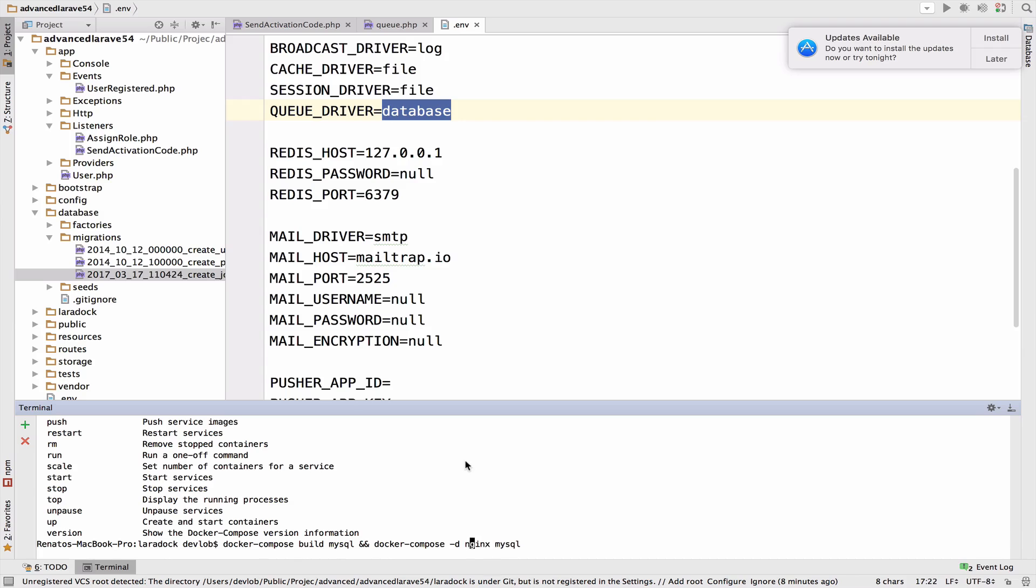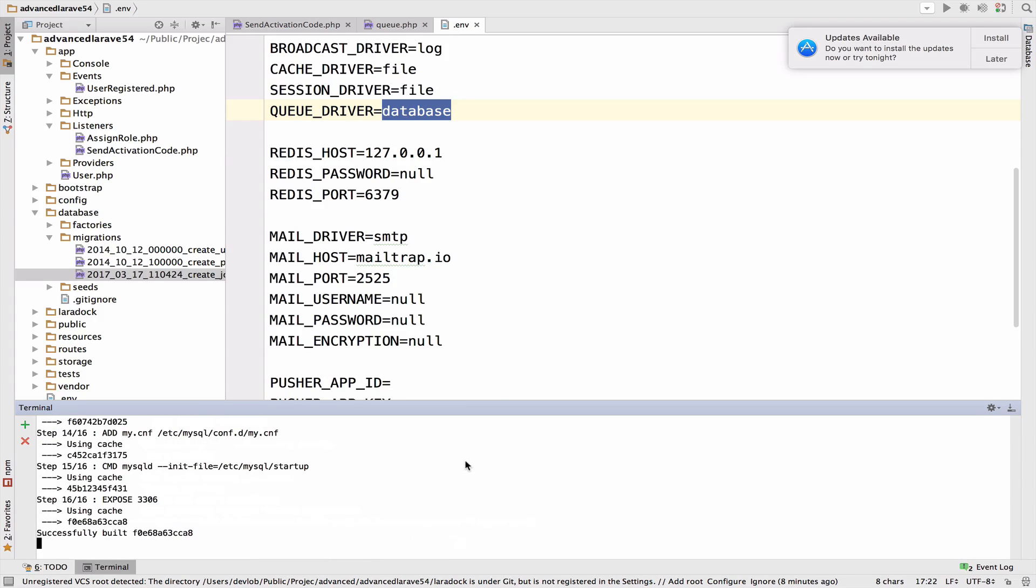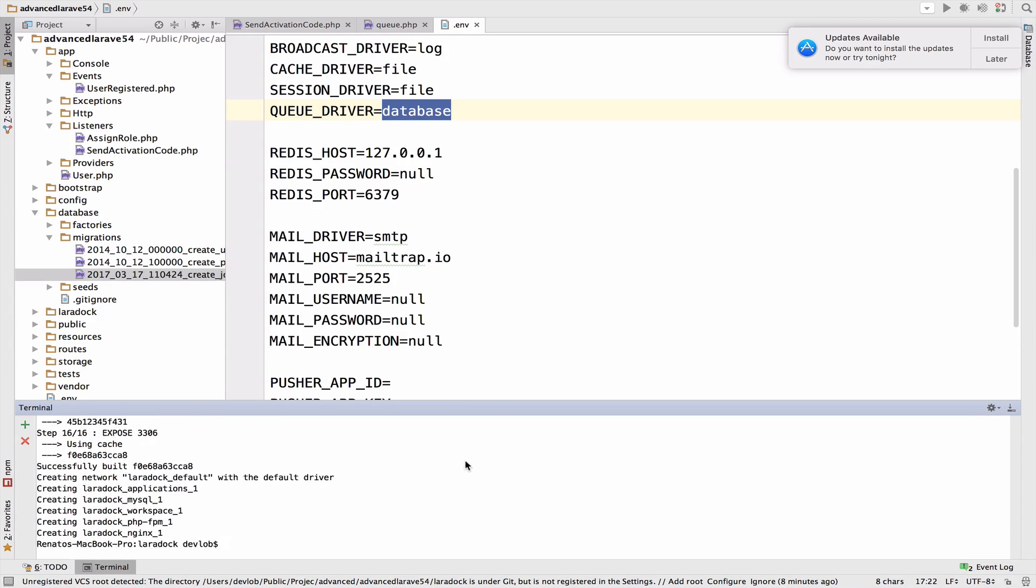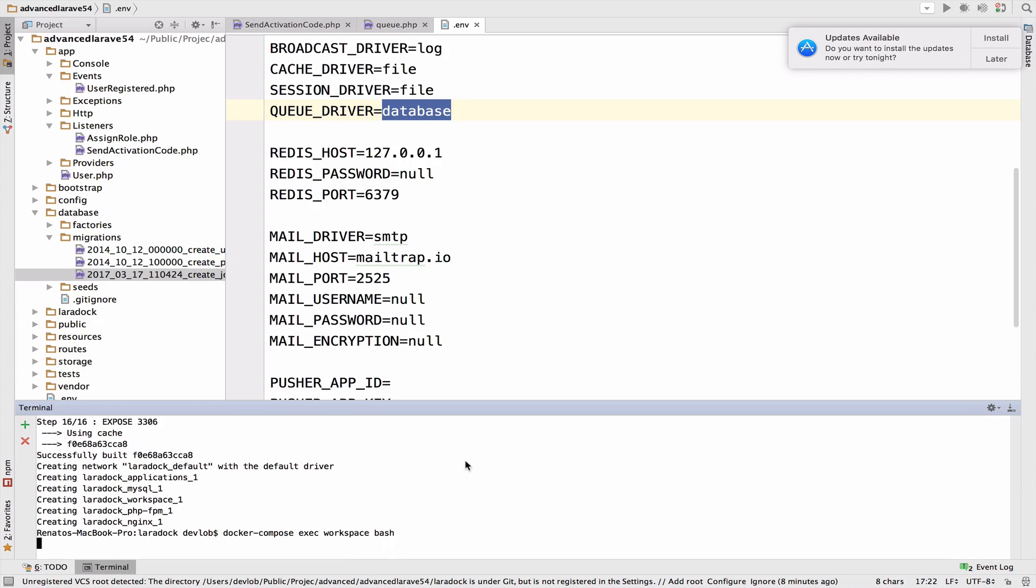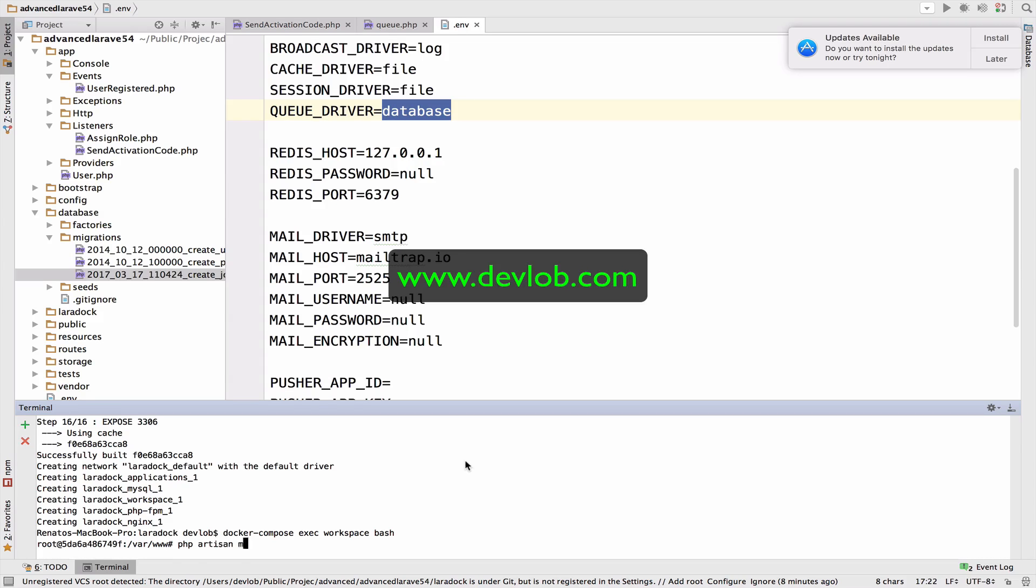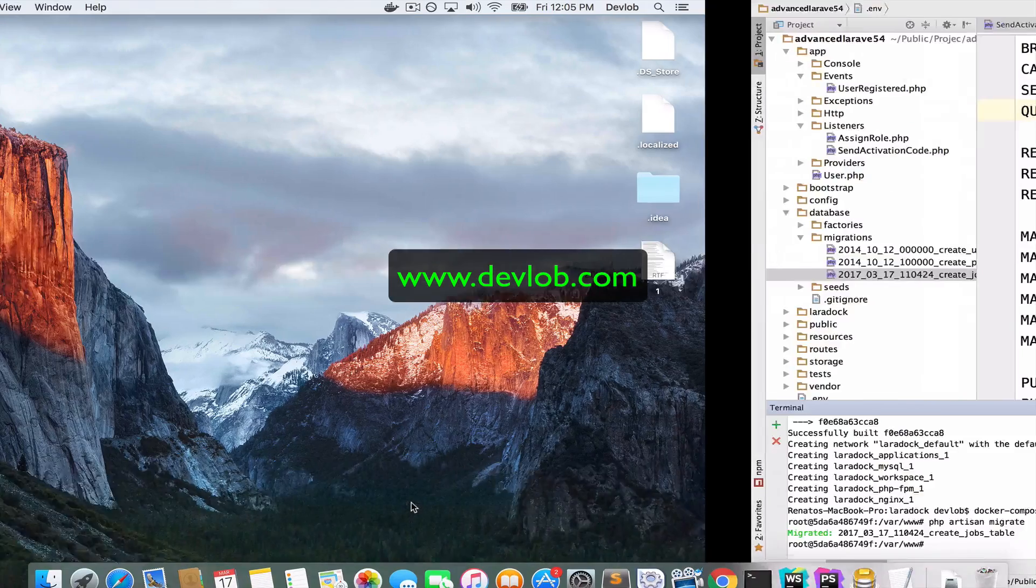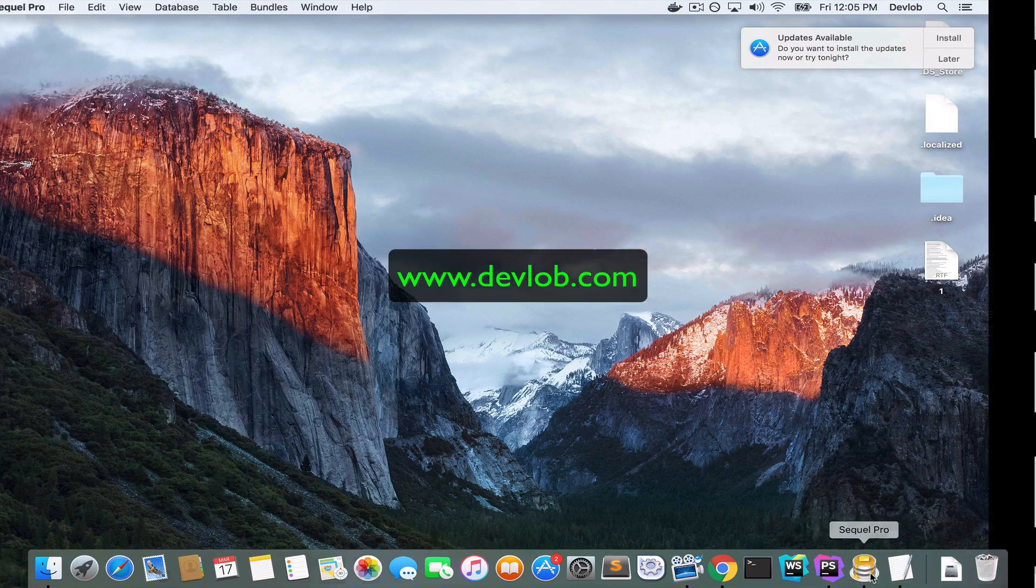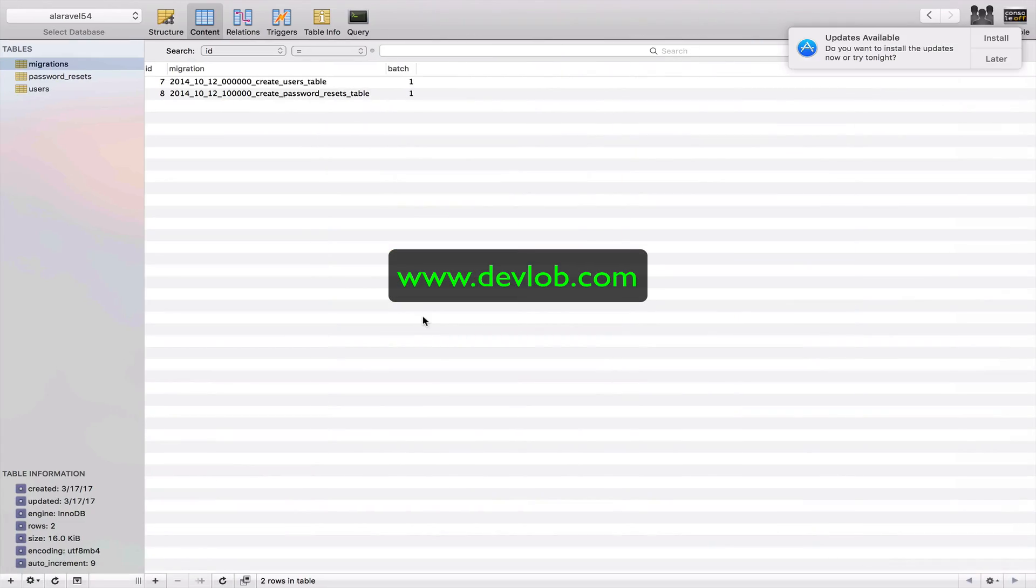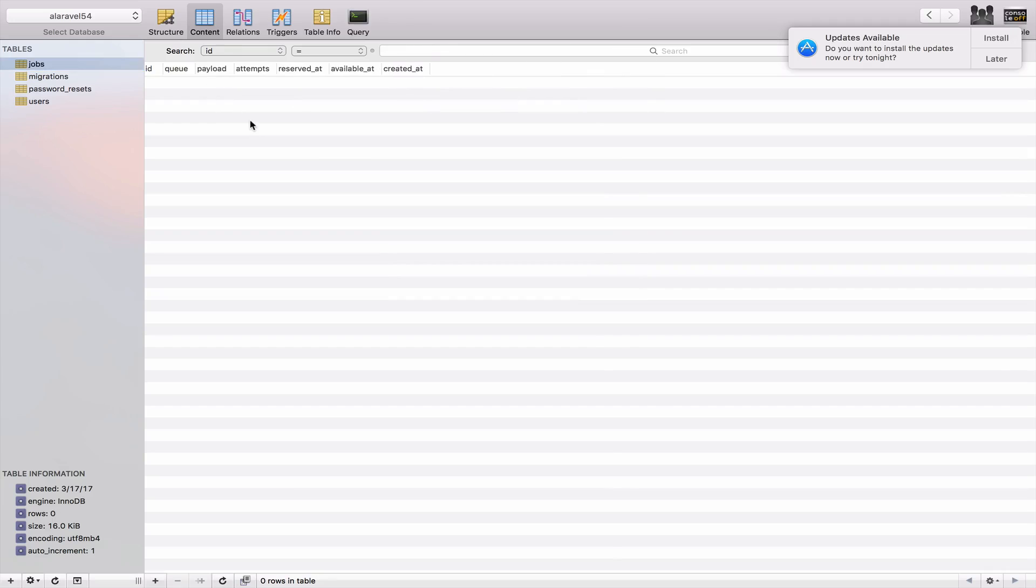Then I want to build my SQL once again and run docker-compose -d nginx and mysql. And we need the app docker-compose up. Okay, so now let me go back to the workspace. Docker-compose exec workspace bash. Okay, now let's migrate. PHP artisan migrate. The jobs table was migrated. And if I go to MySQL Pro, I refresh the tables. We have the jobs right here. Excellent.